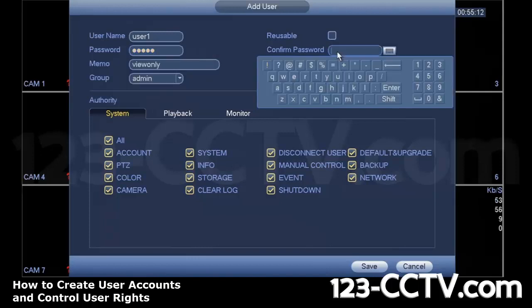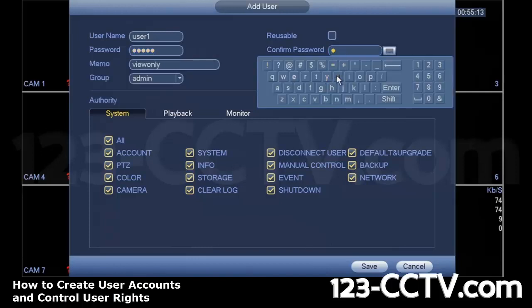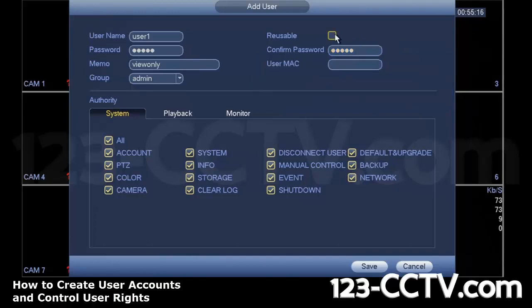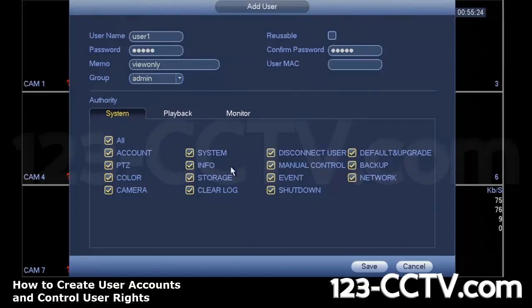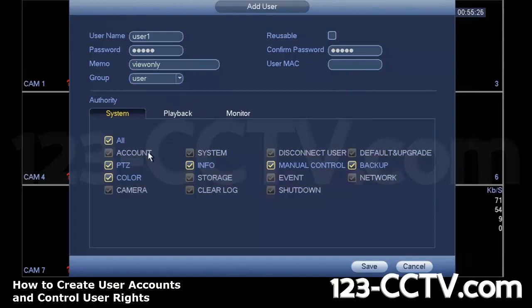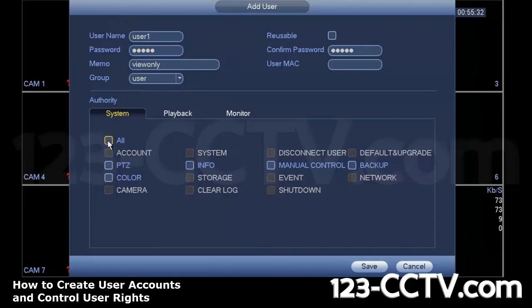You confirm it on the right-hand side by typing in the password again. Do not check Reusable. Under Group, unless you're creating a new admin user you want to give rights to all the system functions, you can create a user group, or a user one under the user group, and uncheck all system functions.